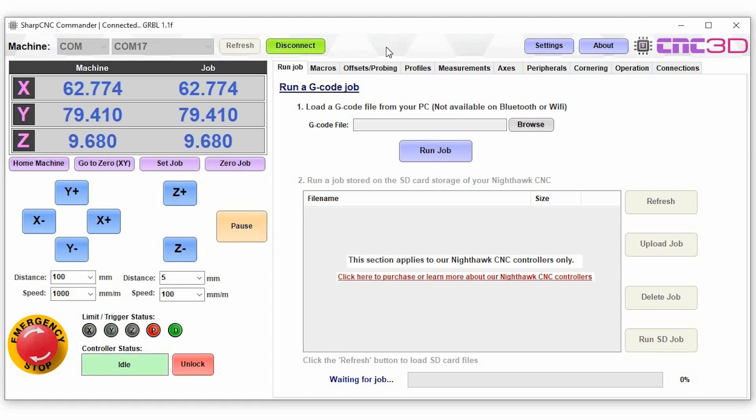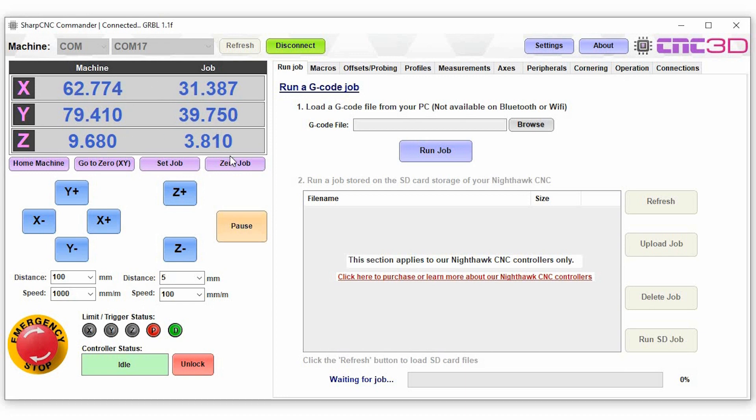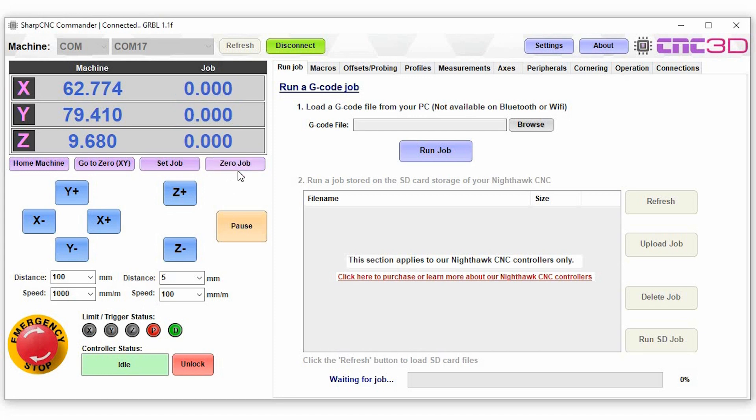Now the first thing that you'll notice is it's retrieved all of the details for the controller including the current machine position. We'll go through some of these functions and buttons along here. So the first button that we've got, as you can see we currently have a job position which is basically a random location. We're just going to hit the zero job button here and then that will zero out the current job position ready for you to start a new job.